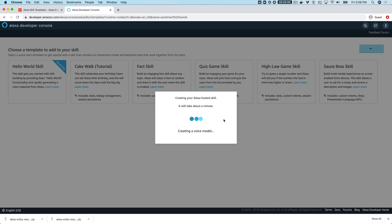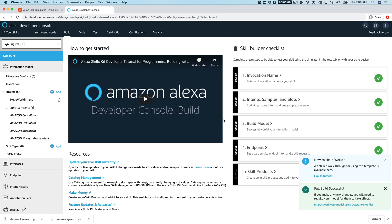Let's pretend we've been hired to create a skill for a business that wants to use Alexa to gauge customer sentiment. The customer just wants to prompt the user for a single word they'd use to describe how they feel about the company. The words used will be associated with a sentiment score of one to five, and that score will determine how Alexa responds back to the user.